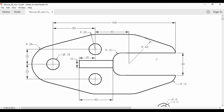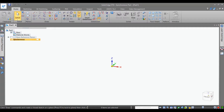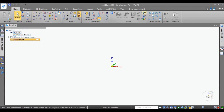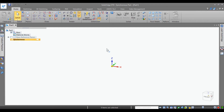This is how the Solid Edge user interface will appear. You have different menus, and this is called the Ribbon, which consists of different commands. This is the Pathfinder, where whatever activity you do is created in this tree, and this is the base coordinate system or triad.